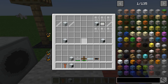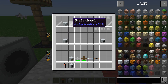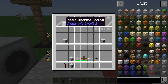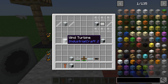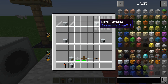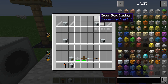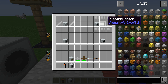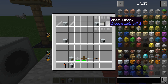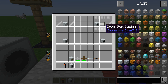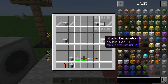For the recipes: you're going to need an iron shaft — two of them — plus a basic machine case to get the wind turbine. You're also going to need to make two wind turbines, because you need one wind turbine plus six iron item casings, plus an electric motor, plus another iron shaft to get the kinetic generator.